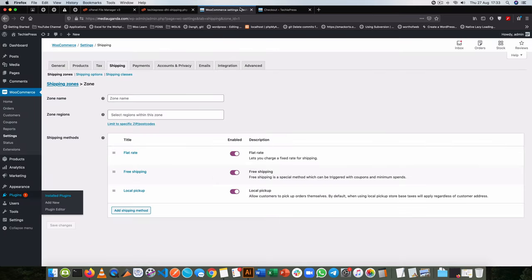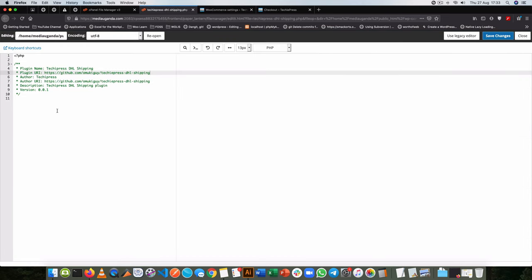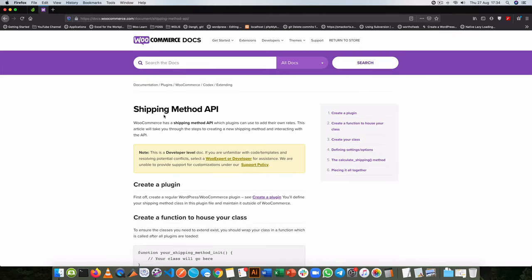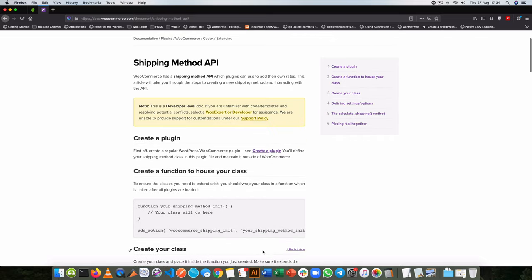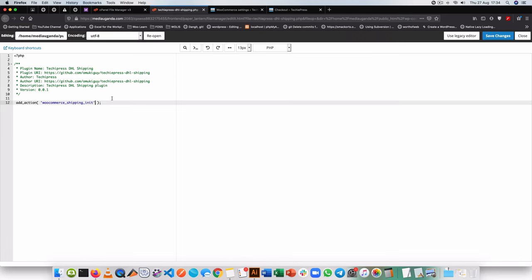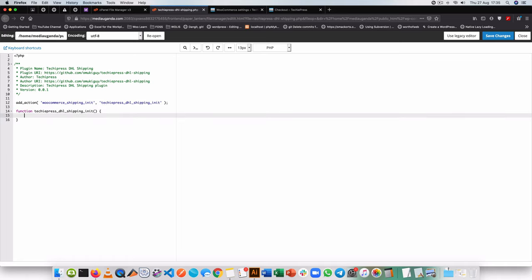Of course it does nothing yet, but that gets us started. So I'll focus on writing our shipping method code. The first thing I'm going to do is add an action, and this action is going to tap into the WooCommerce hook called woocommerce_shipping_init — that's the hook I'm looking for. The reason I'm doing this is because I want to tap into the WooCommerce shipping method API. I need to make a callback on my plugin, so I'll open up my callback and call it TikiPress_shipping_init, then start writing that function.